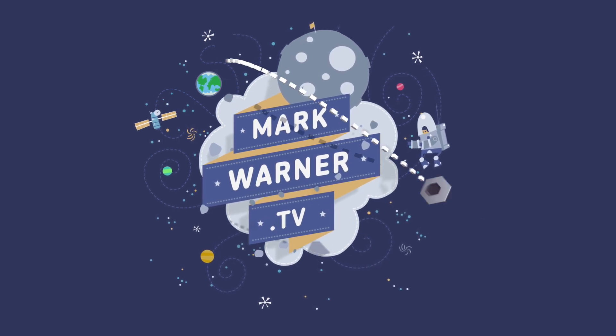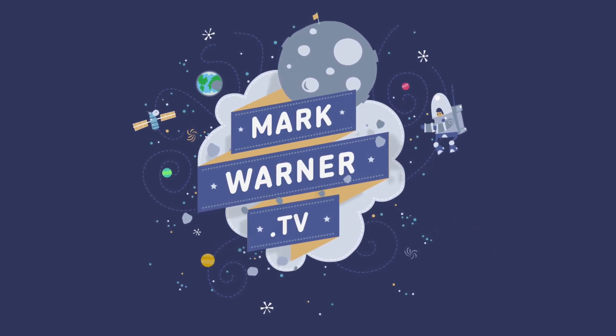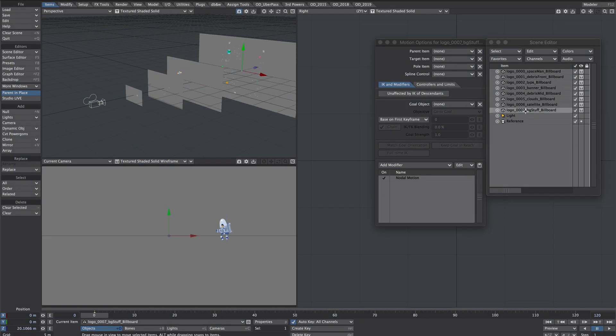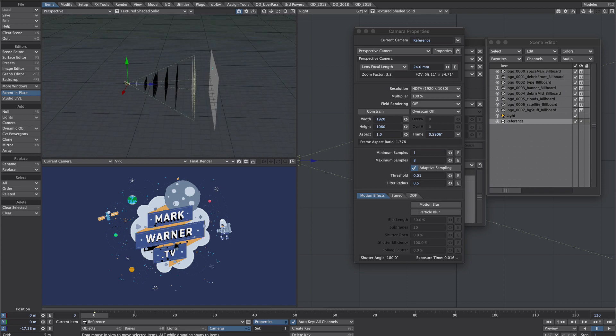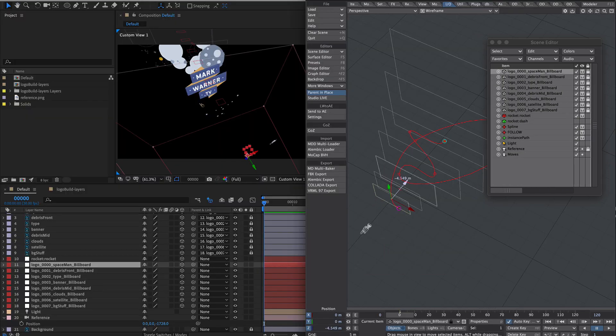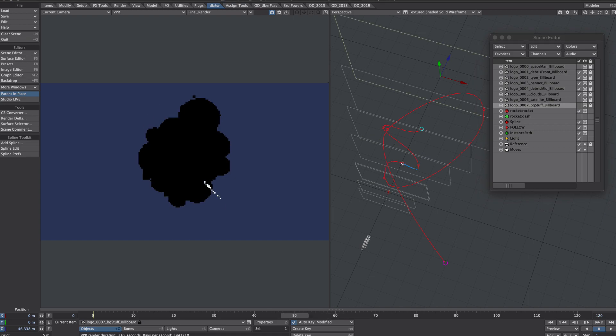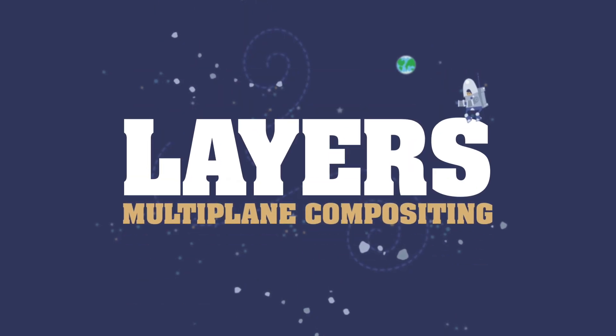Hello! Today we're going to be taking our 2D design, split the layers into planes, move them around a bit and have them automatically scale so we can insert 3D objects around them. We'll then be making changes in Lightwave or After Effects and syncing between the two. So let's dive in!